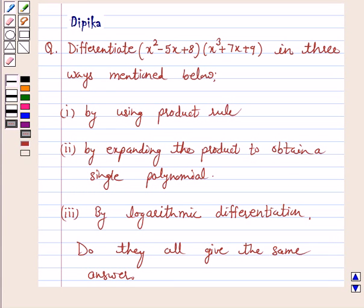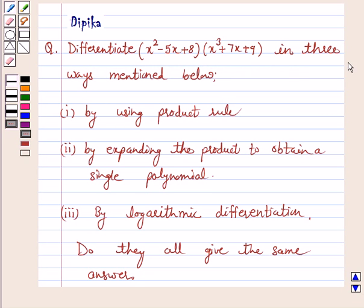Hi and welcome to the session. I am Deepika here. Let's discuss the question: differentiate x squared minus 5x plus 8 into x cubed plus 7x plus 9 in three ways mentioned below.